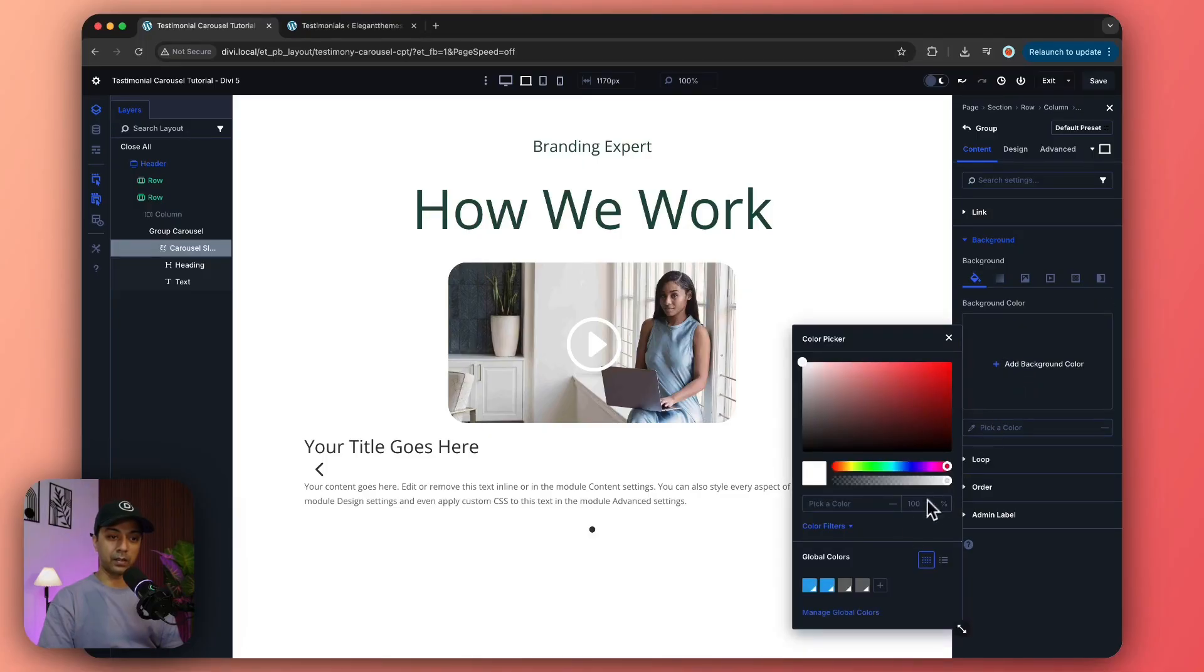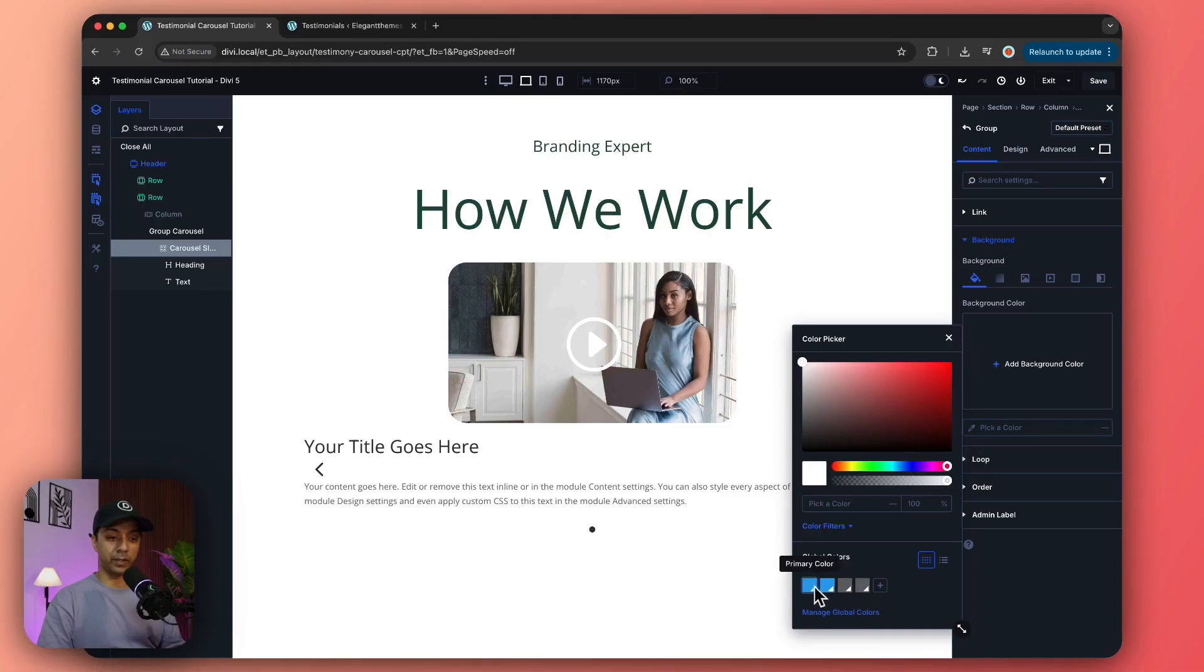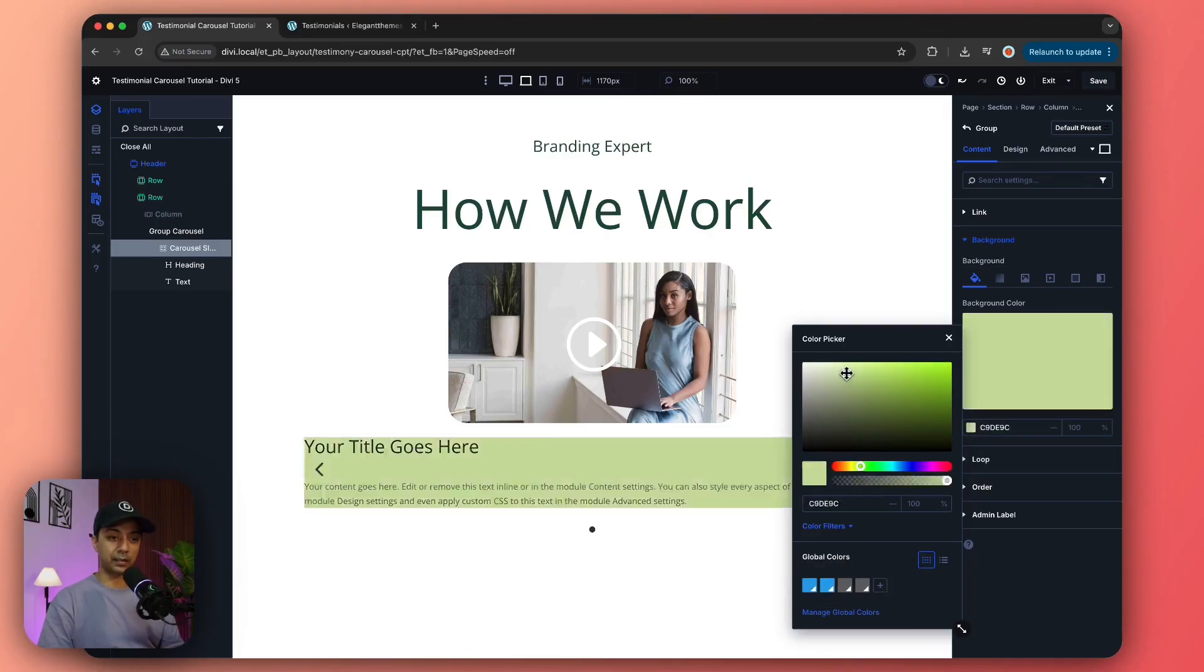We add a background color. If in case you have defined global color variables, they'll be showing up here, but this is just a new setup so I'm just going to select a temporary color from here.